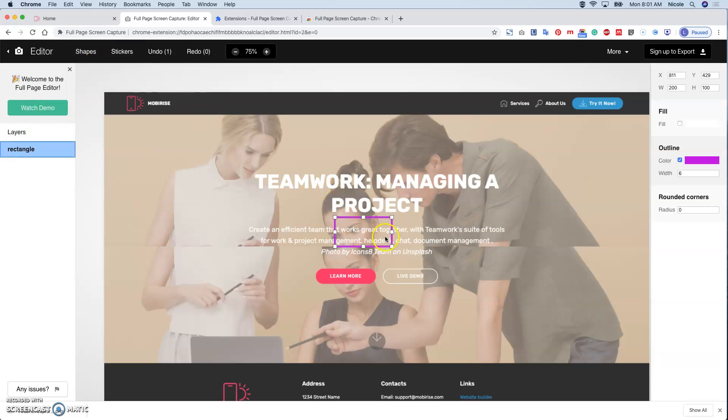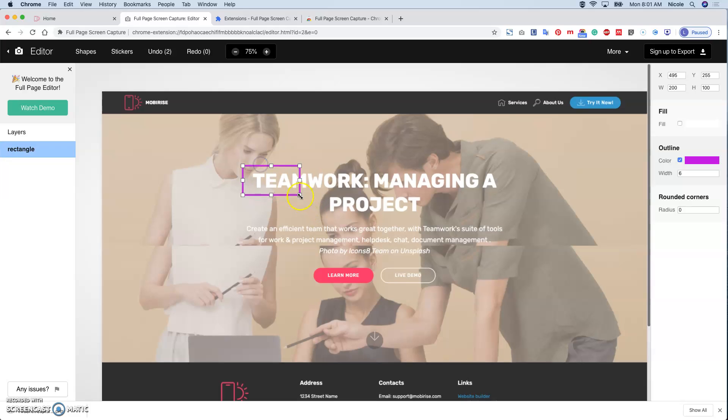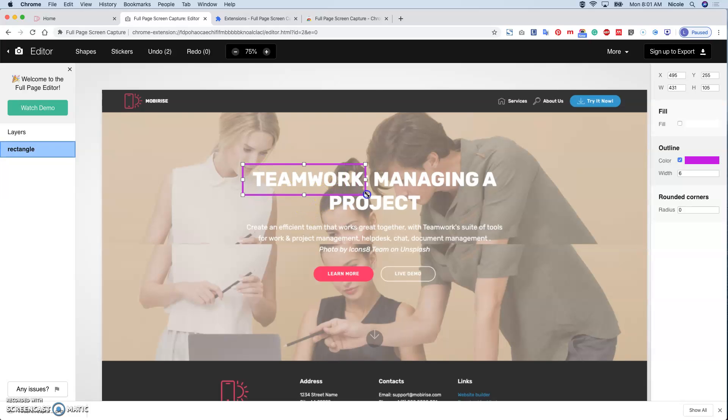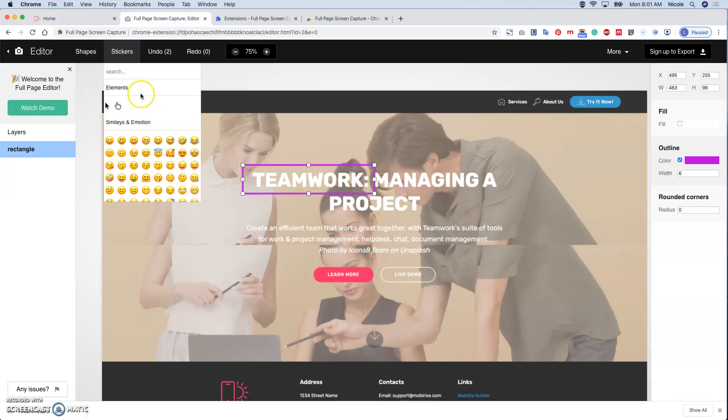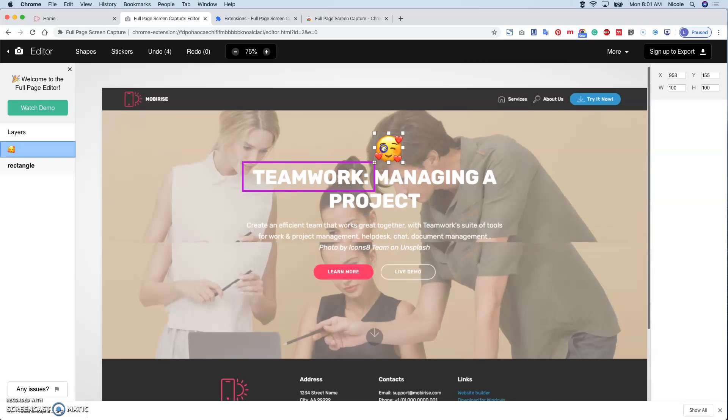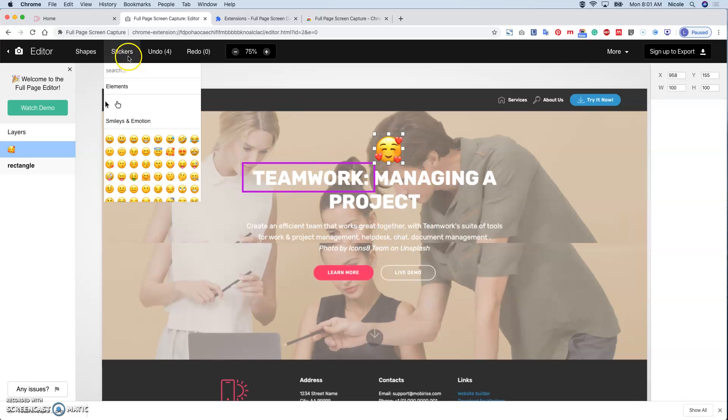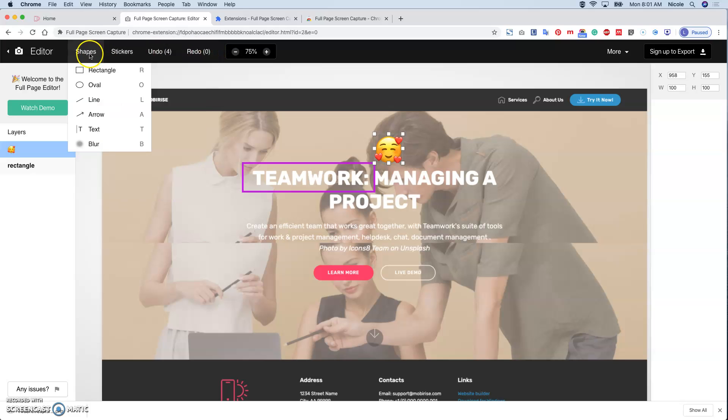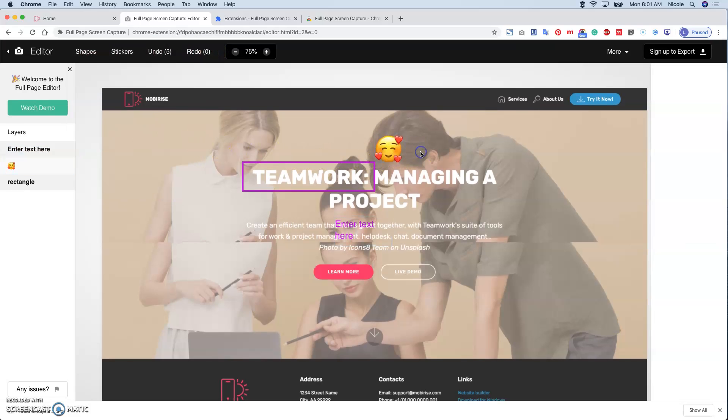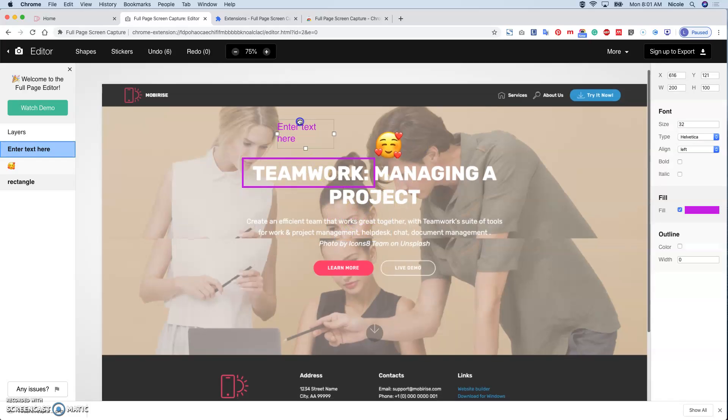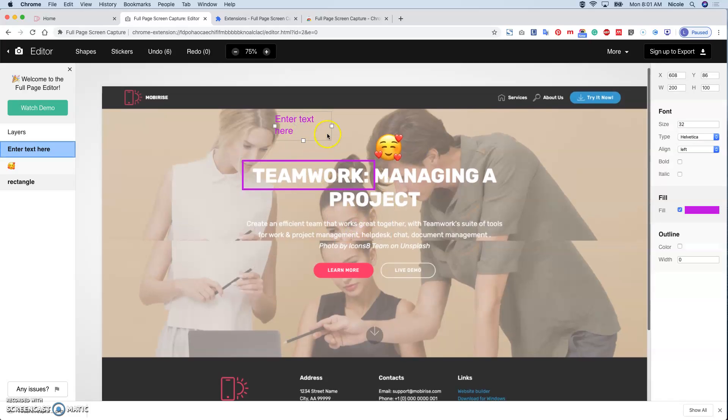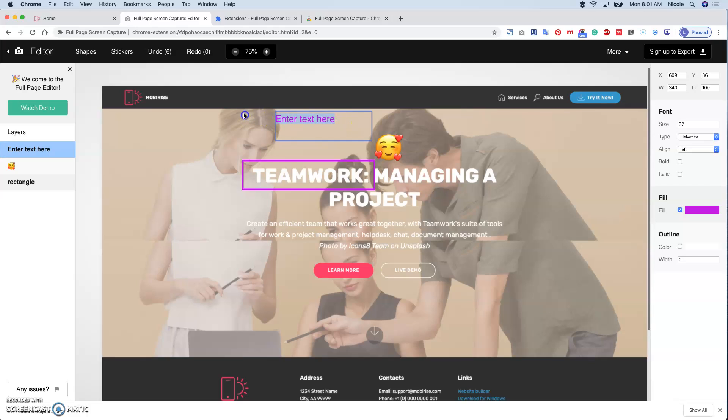You can do selection and highlight. We can undo or redo, we can add text - hello - move it around.